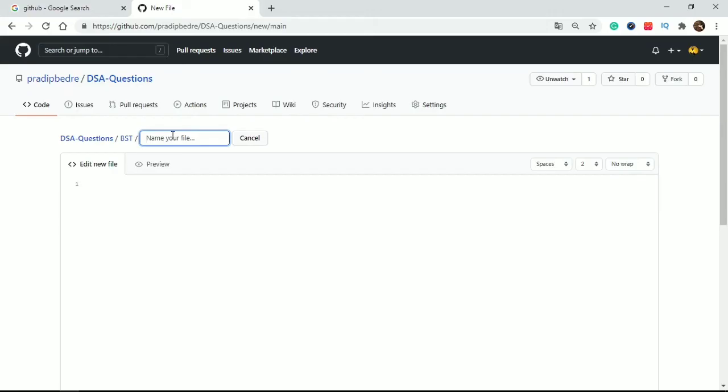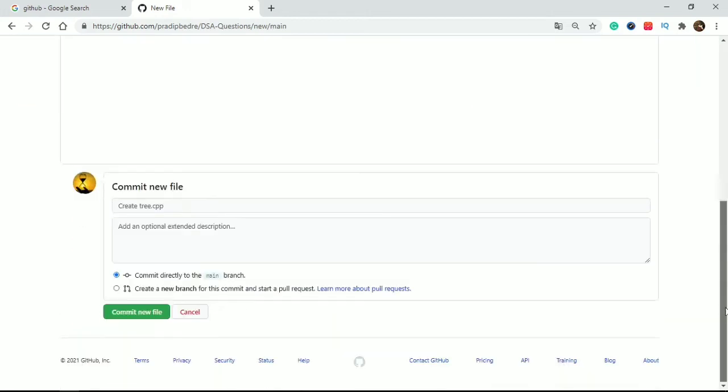That's why you create a file like anything. I will create the file like three dot cpp. I created this file and let's commit it.